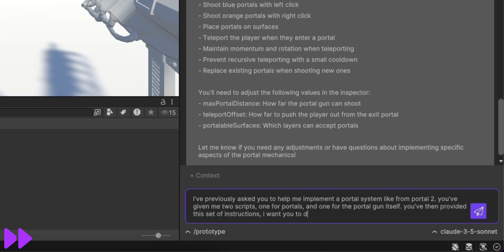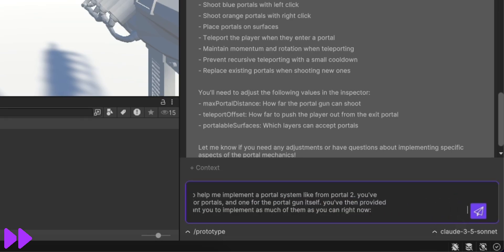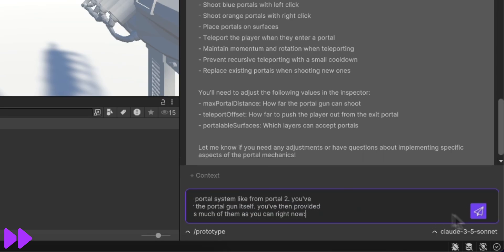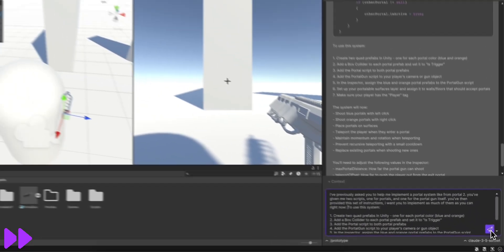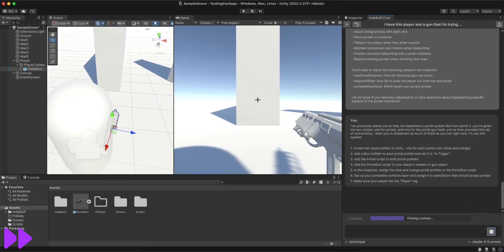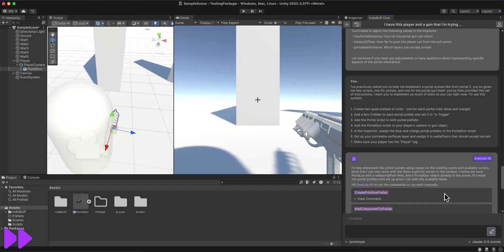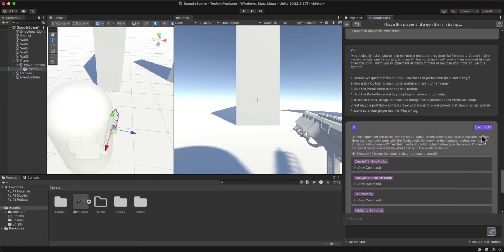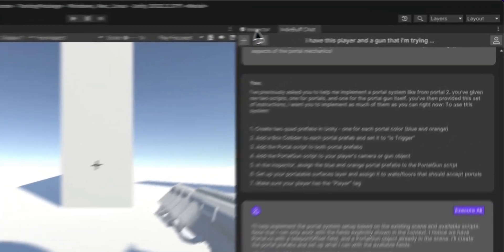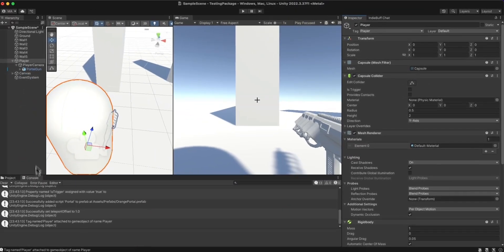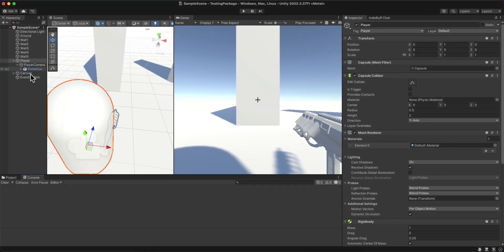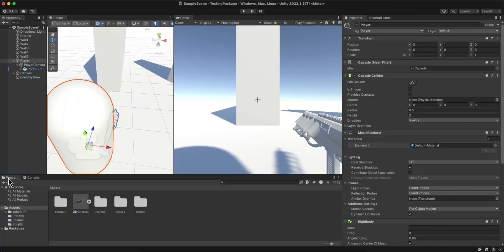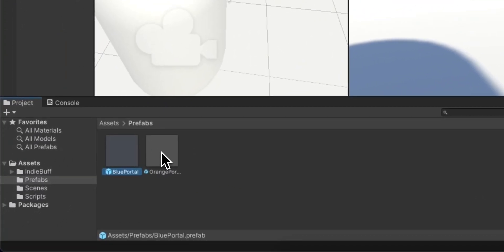After following the AI's instructions and pasting in the suggestions from their previous response, I was able to quickly create my portal prefabs and assign a player tag to my character. There you can see the player tag. And in my assets, you can see the portal prefabs.